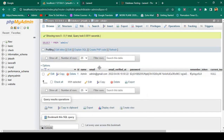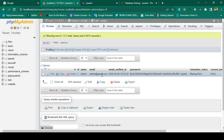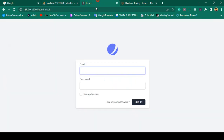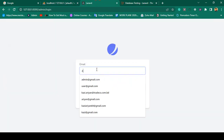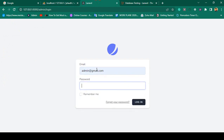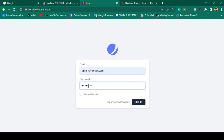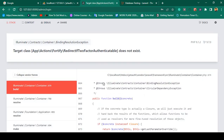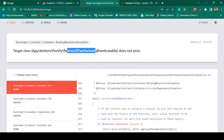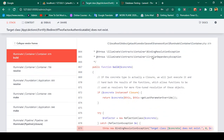Our admin login page is loaded. I have already seeded some data - admin at gmail.com with password 'password'. I'll enter admin at gmail.com and password 'password' and click enter. Now there is another error: App\Actions\Fortify\RedirectToFactoryAuthenticable does not exist.